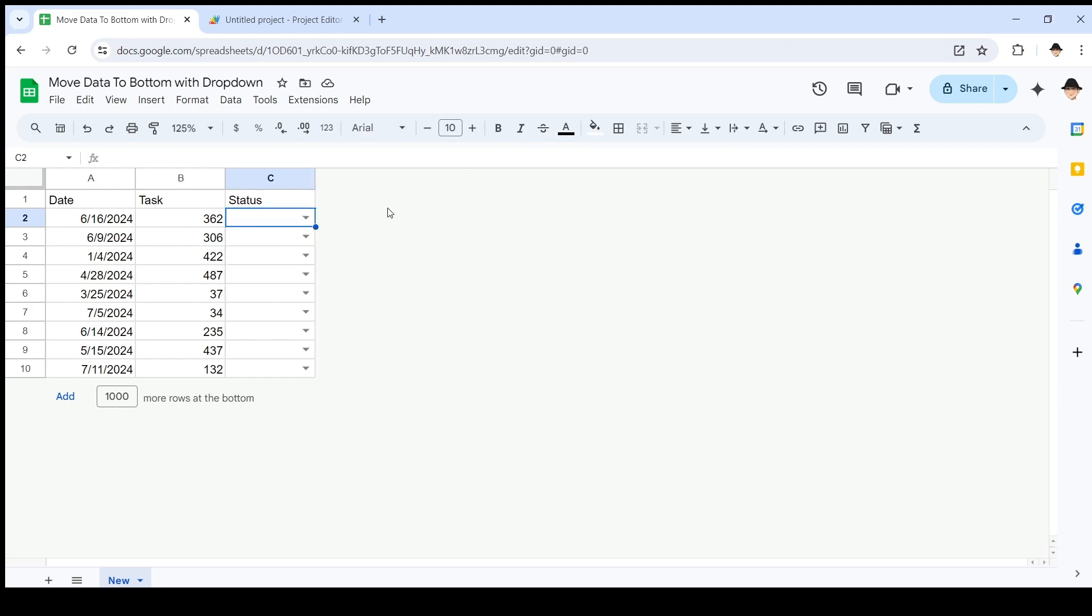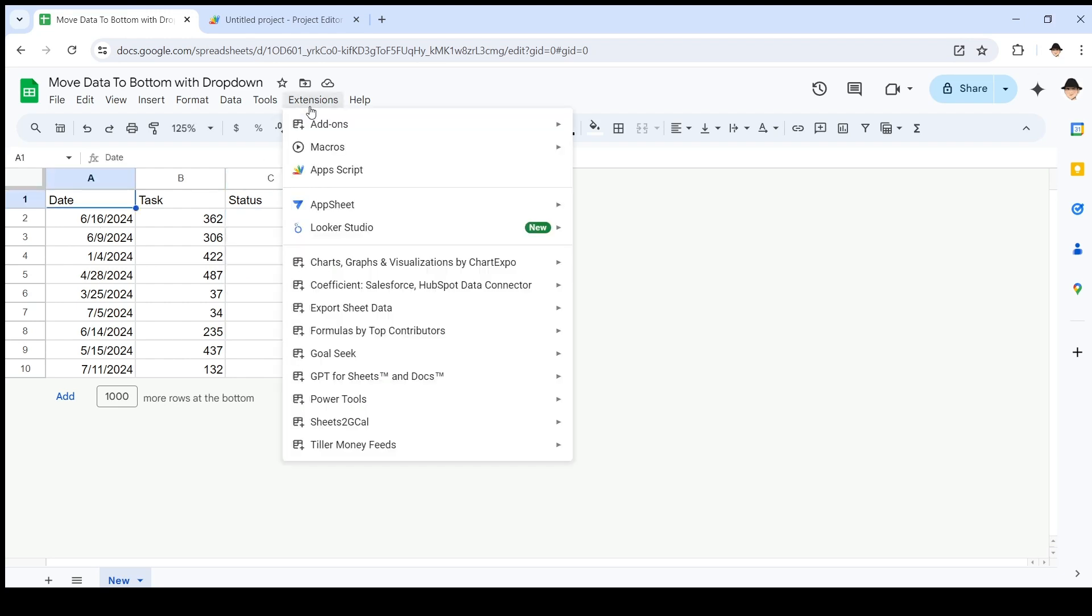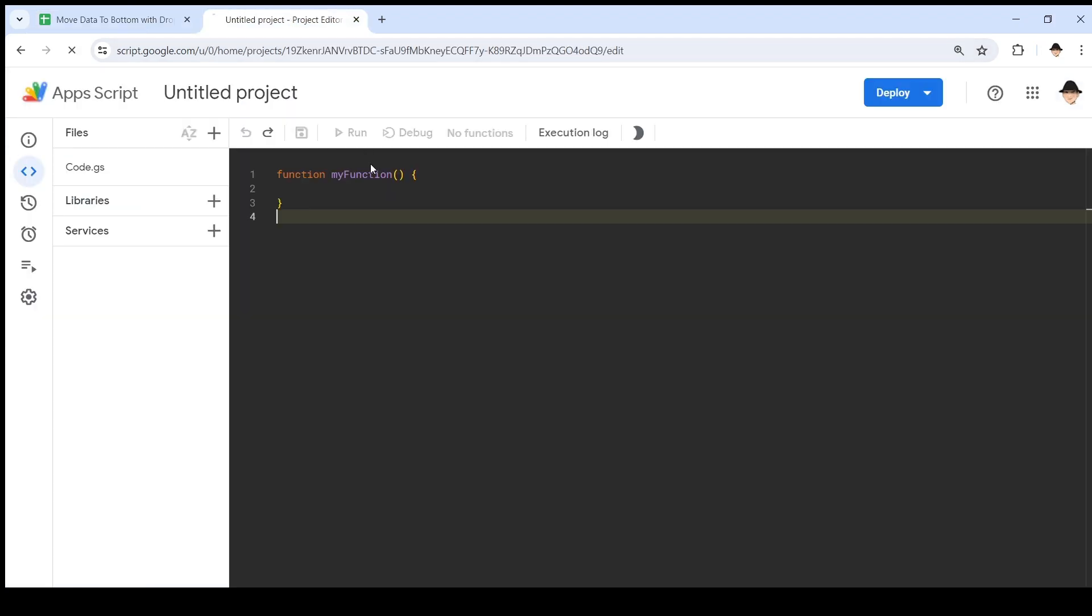Since I'm going to want the data to move when I change the dropdown, we're going to use an onEdit script. So let's open up the script editor, which I already have opened, but you get to it from Extensions, Apps Script, which takes you to this window.